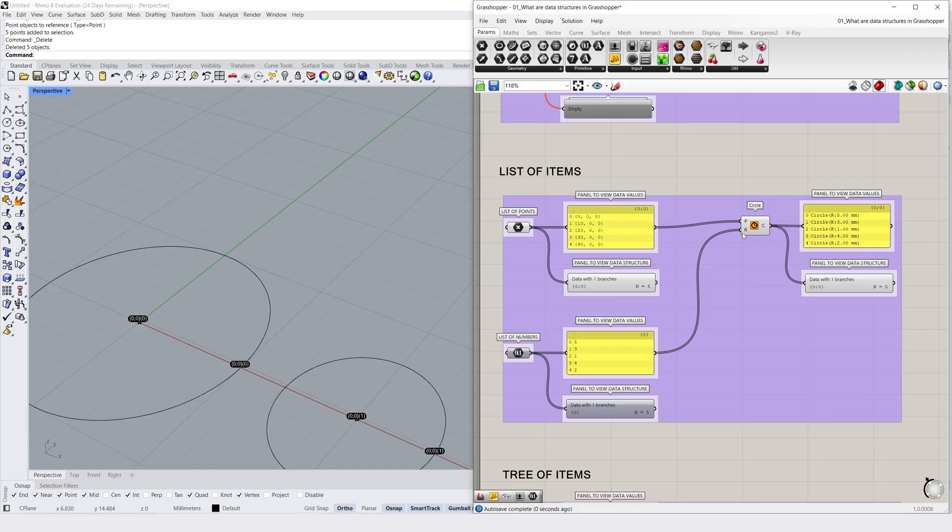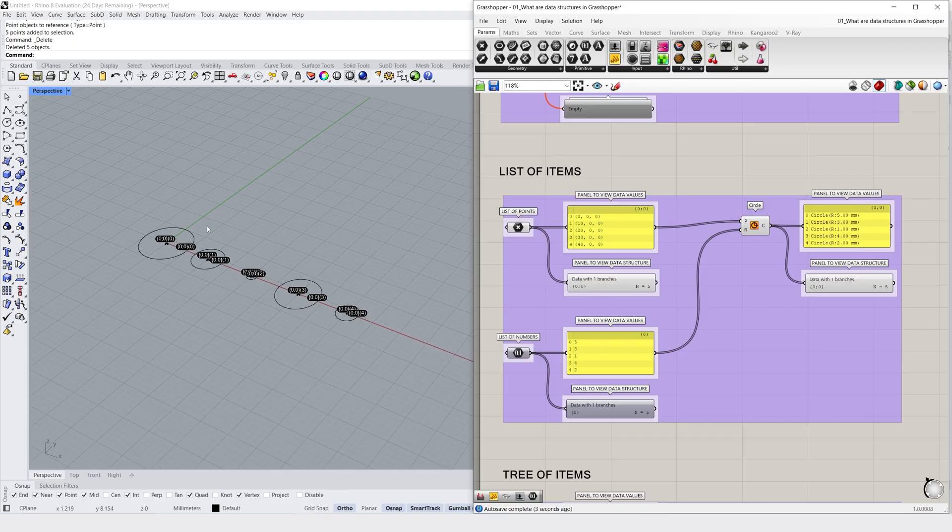to pass along data to a circle component in Grasshopper, which will output us a list of circles. These are represented by a double line wire display.